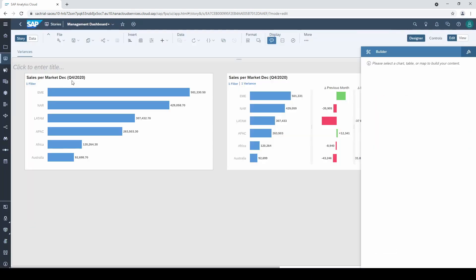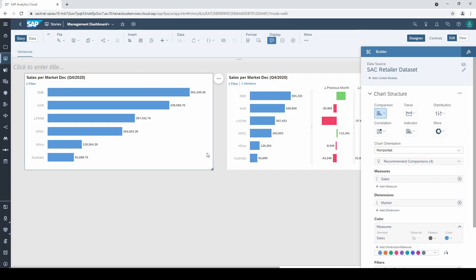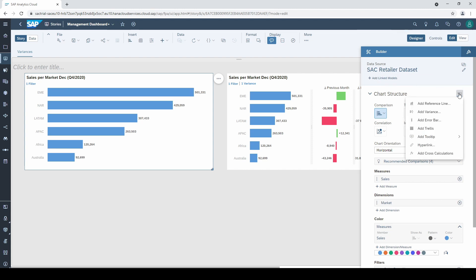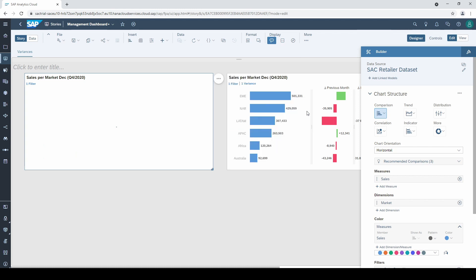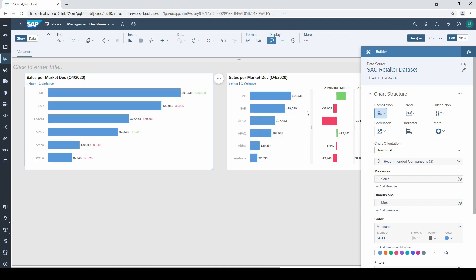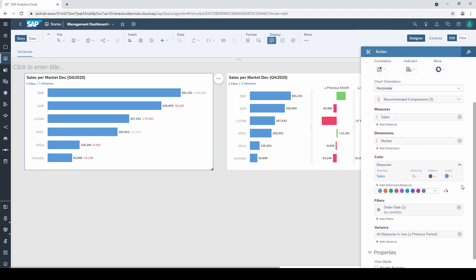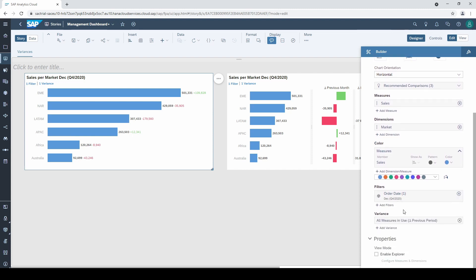Fine, now we are ready to add the variance. You can either click on these three points in the Builder tab and go to add variance or you select the context menu of your chart and click on compare to and then previous period. This is the easy way, but I also want to show you how to manually adjust all settings because there are cases where this might help you.